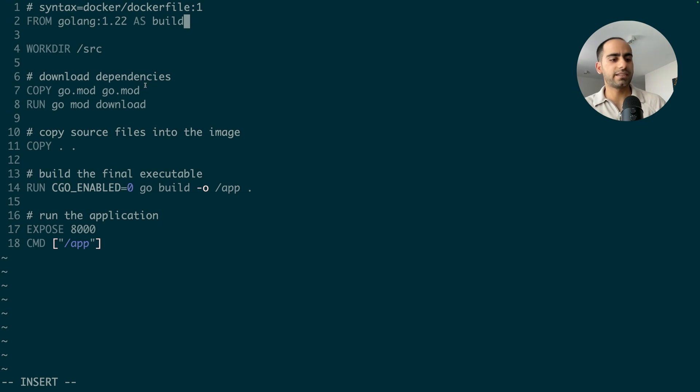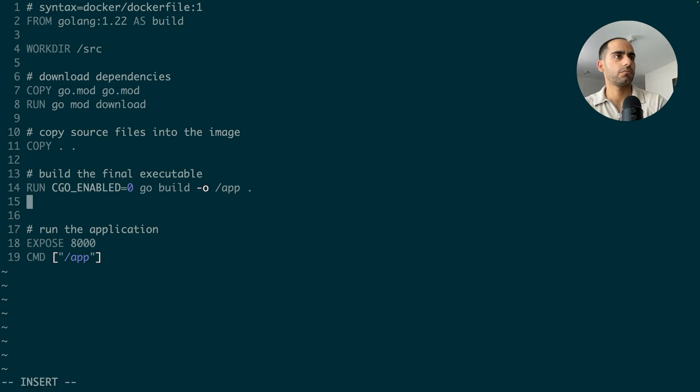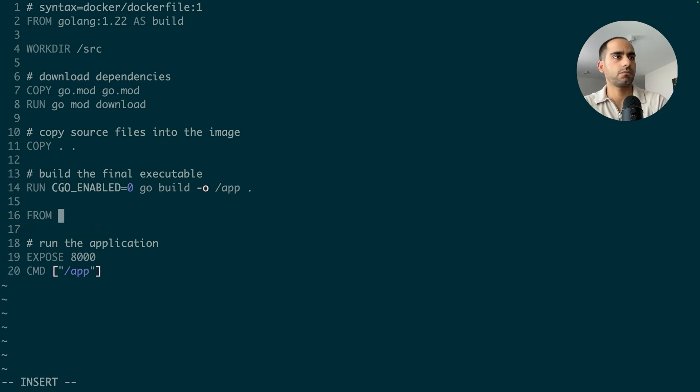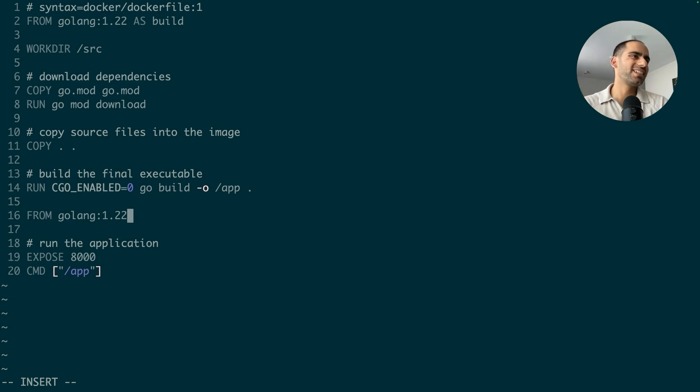So let's create a new stage after the Go build. And now let's take only the important stuff from the build stage into the final stage.